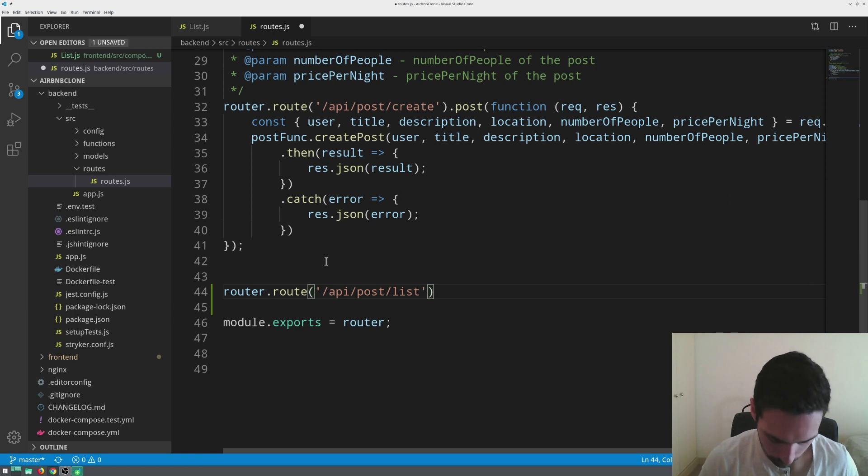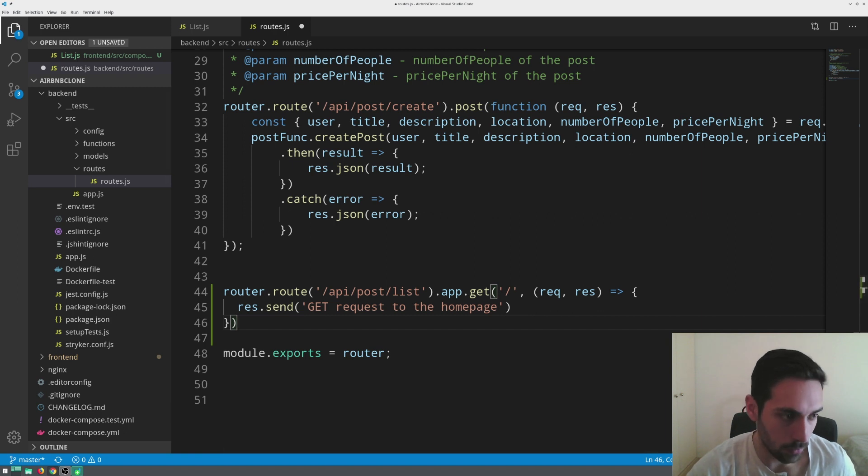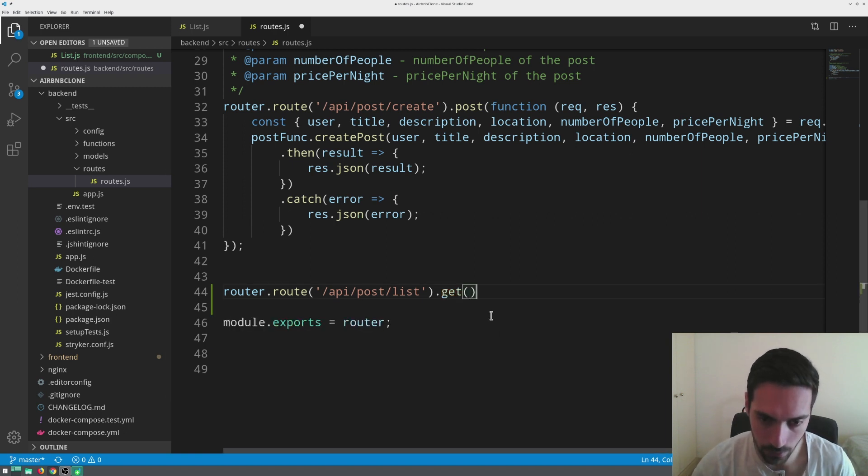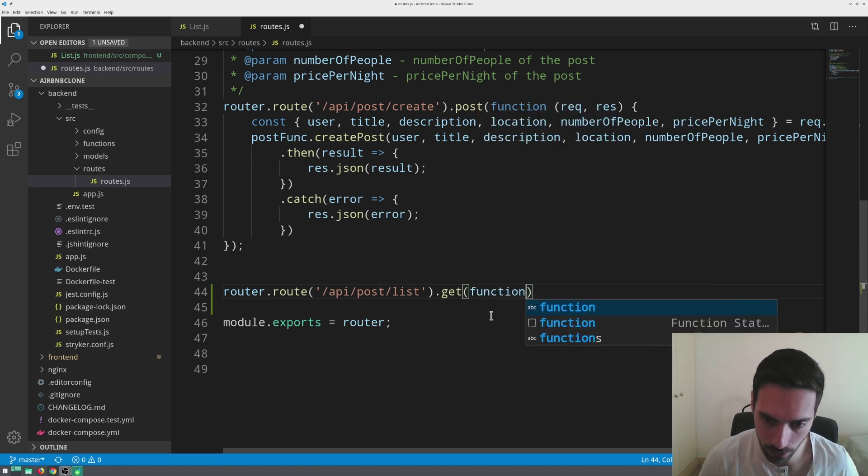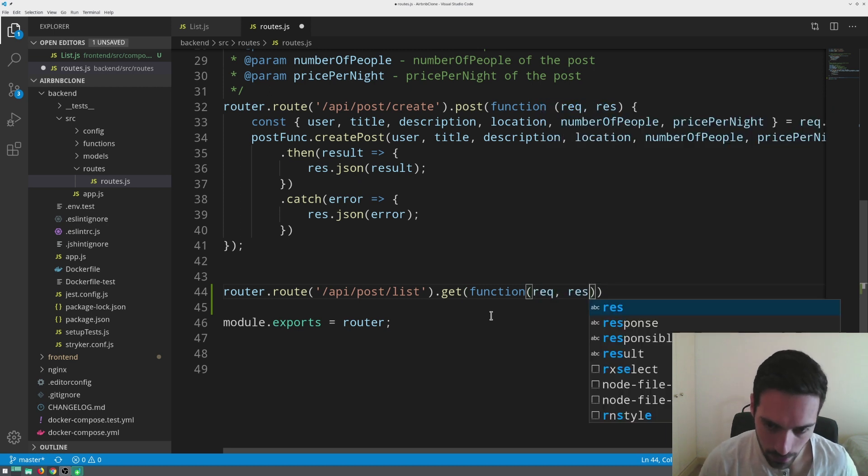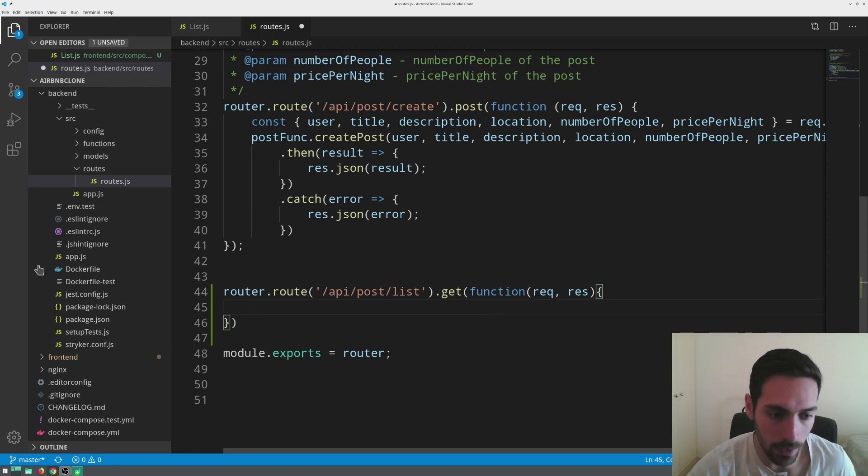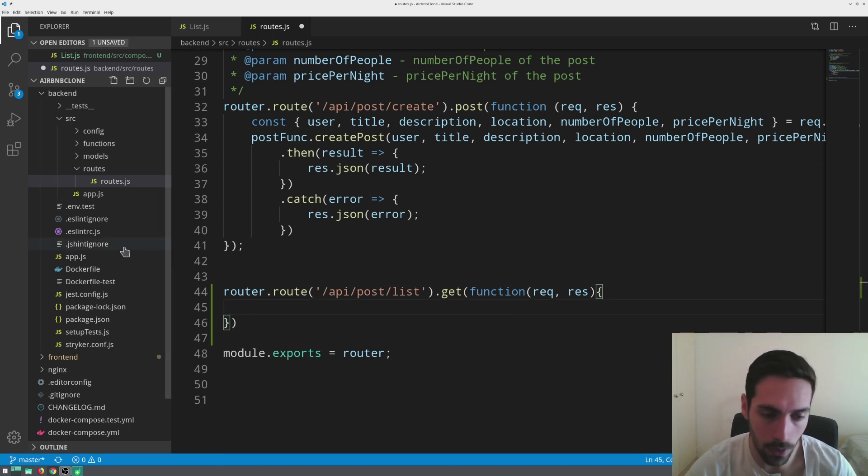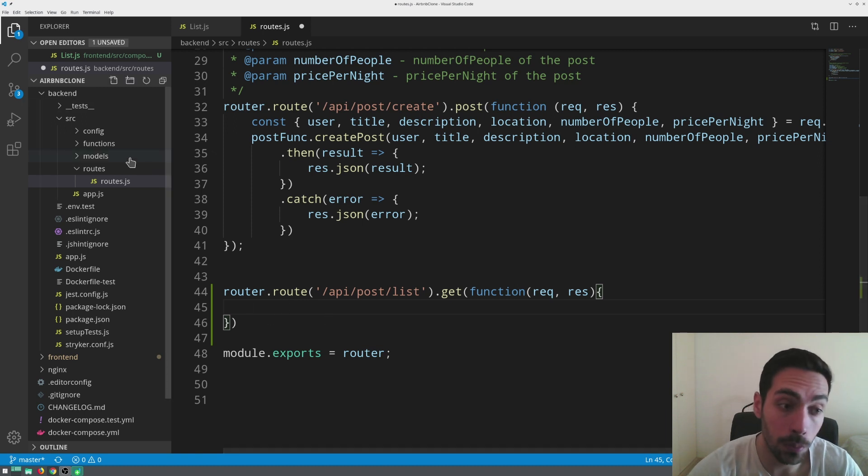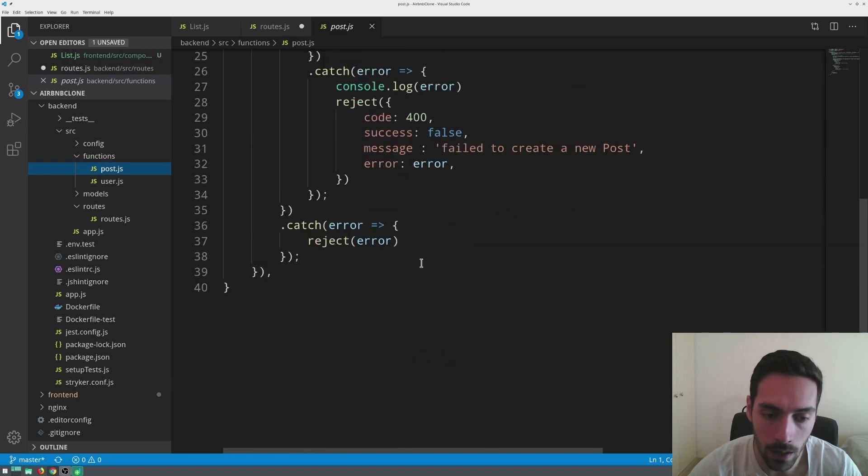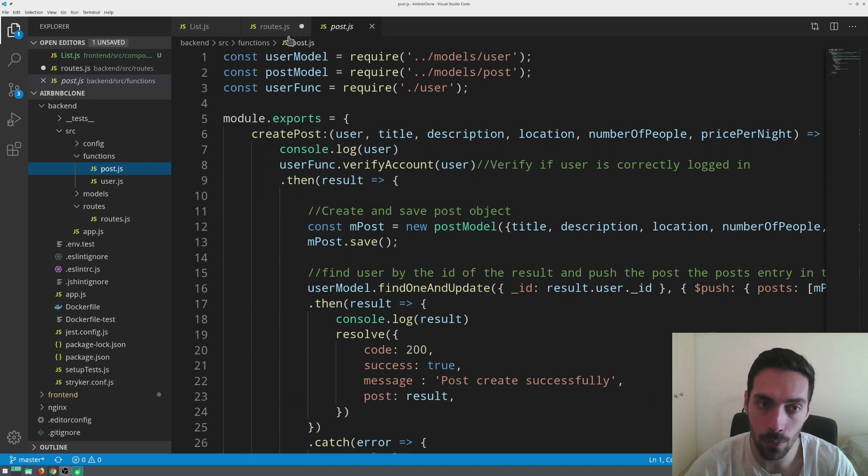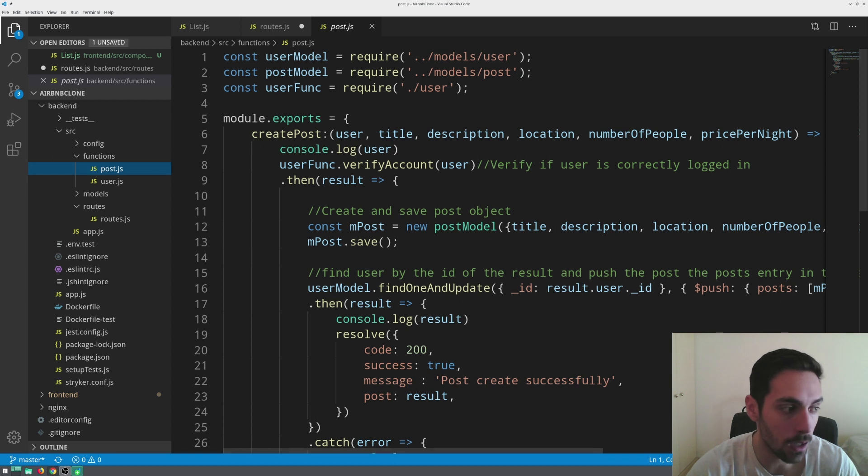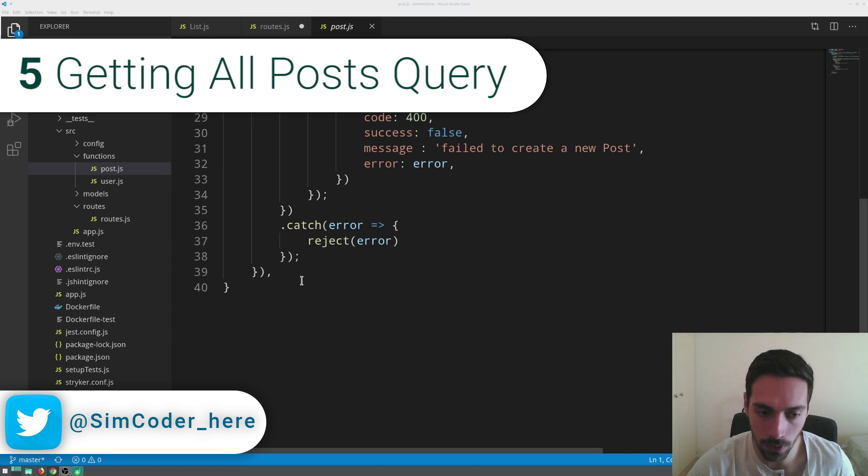Router.route and I'm going to call it api slash posts slash list. Close that up and then it is going to be a get function obviously. My plugin did a lot more than I wanted, so get function req, res as we did previously. We have our route created. Now we want this route to make a call to a function which will be in our post.js and that function will simply fetch all of the data.